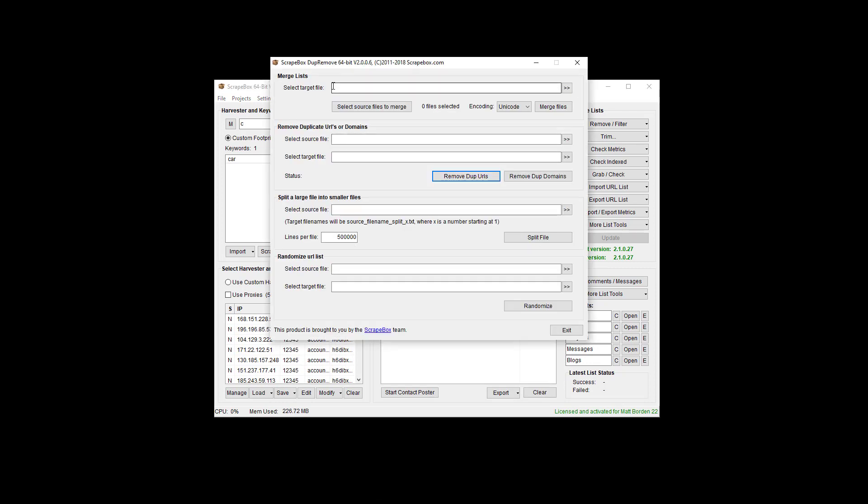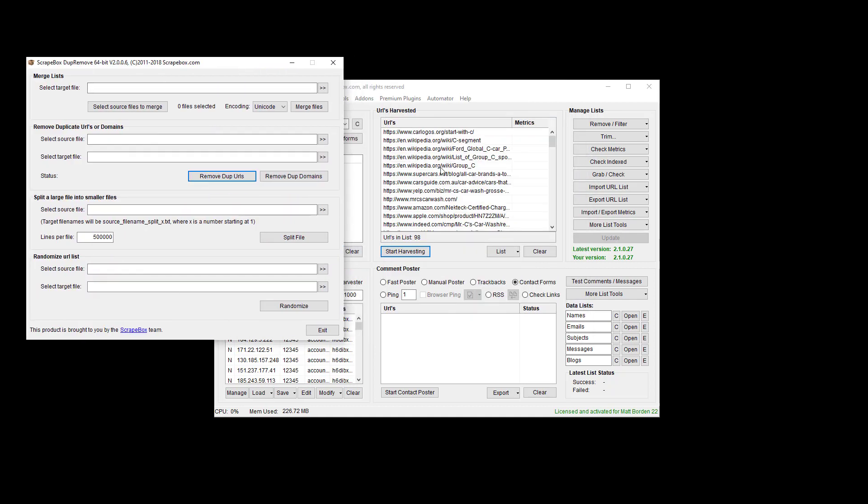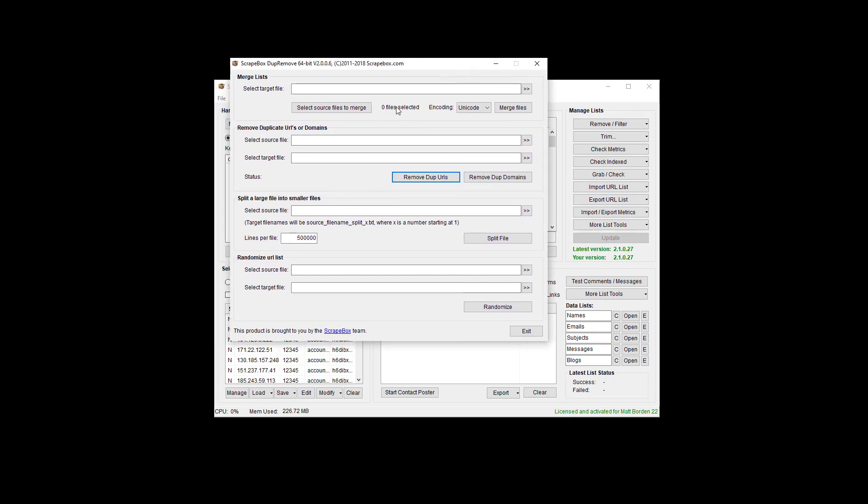Inside of the dupe remove add-on we have several functions, but we're going to look at the split right now. So I can select a source file whereas with here I'm just loading them in. I can paste them in or I can import them. Here I actually need to select a file itself.